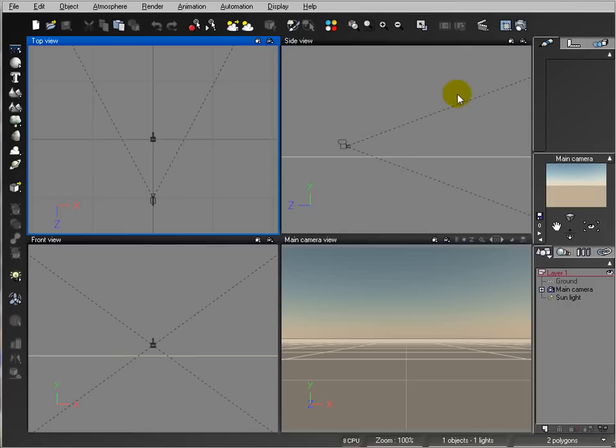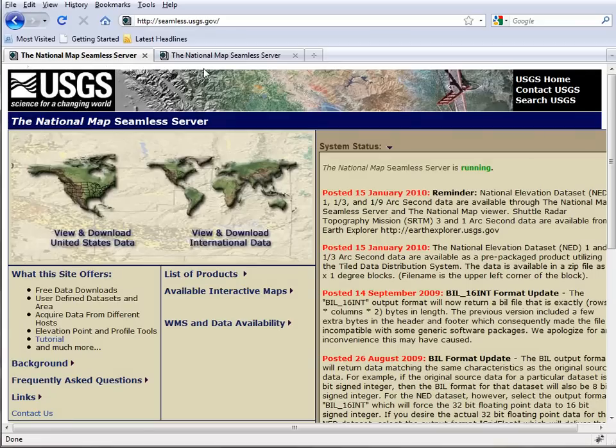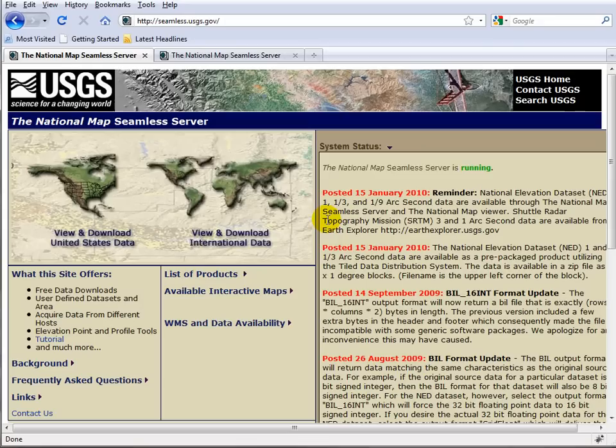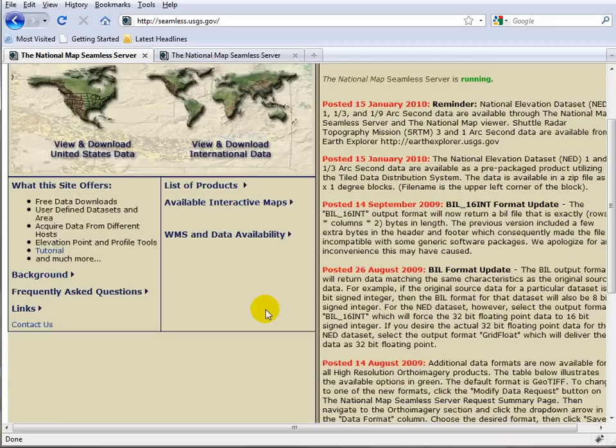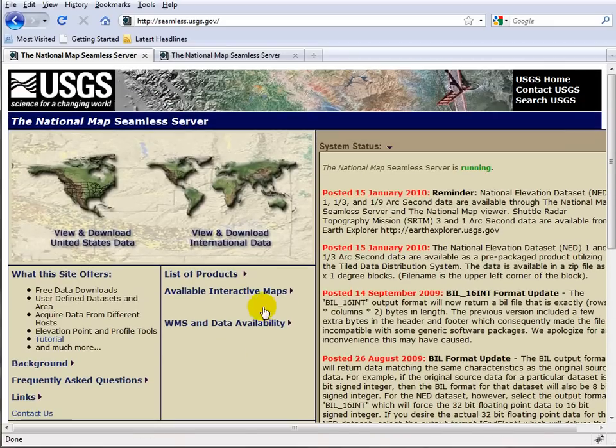One place where you can go is seamless.usgs.gov. This website can provide you with very detailed maps for the Earth, particularly for the US, and some other areas that are not as detailed.